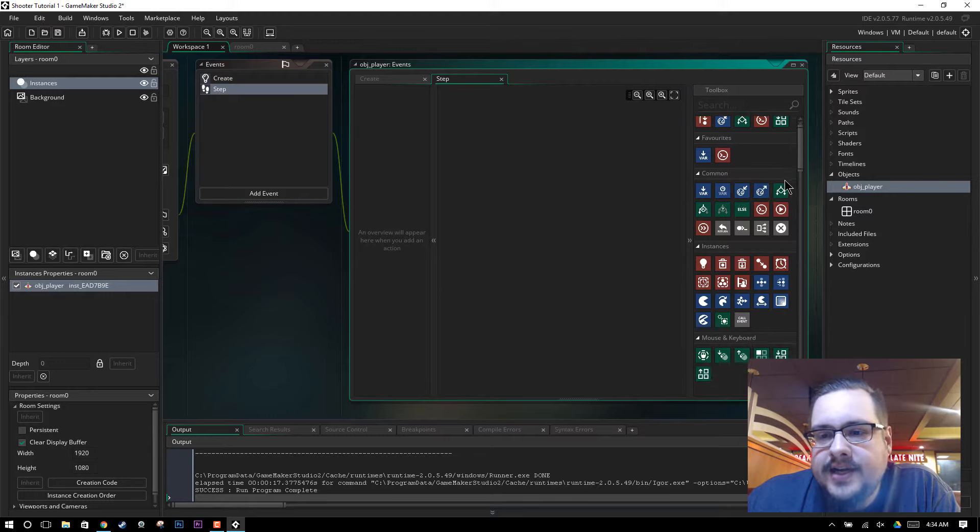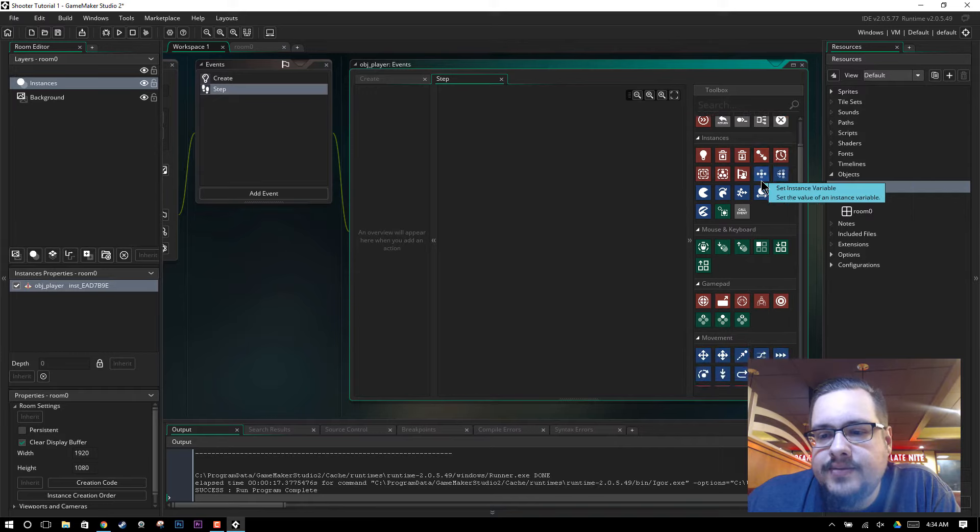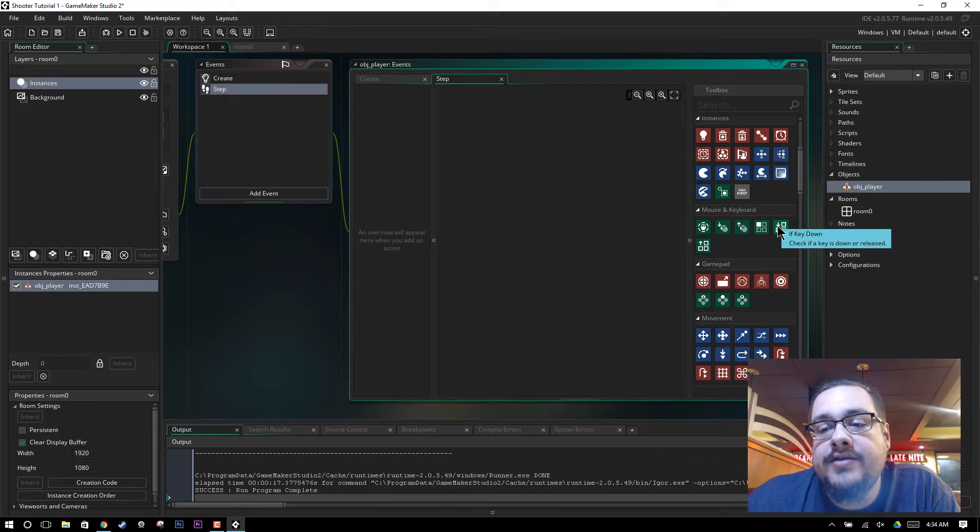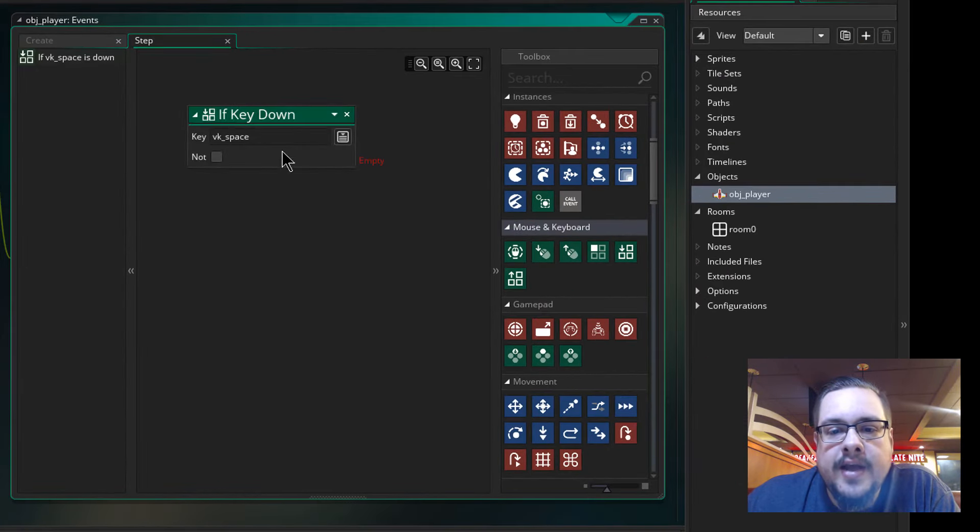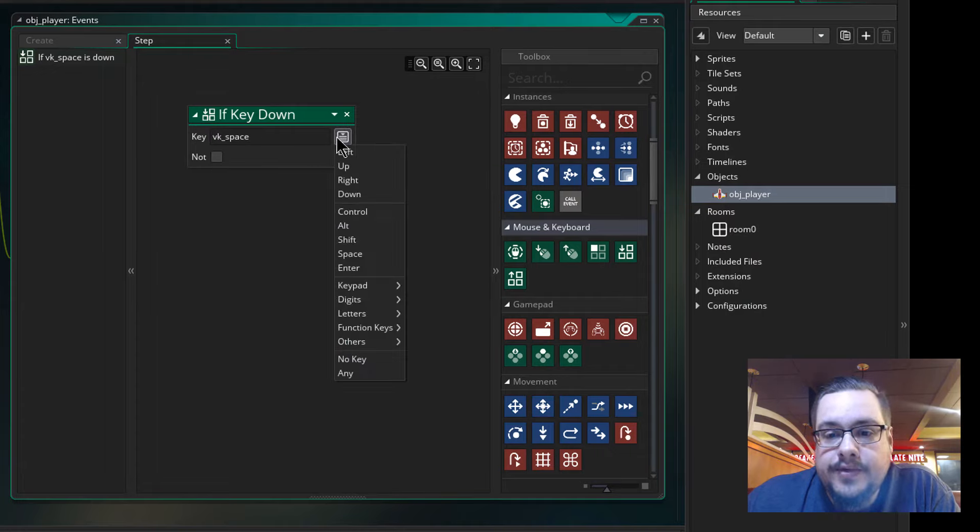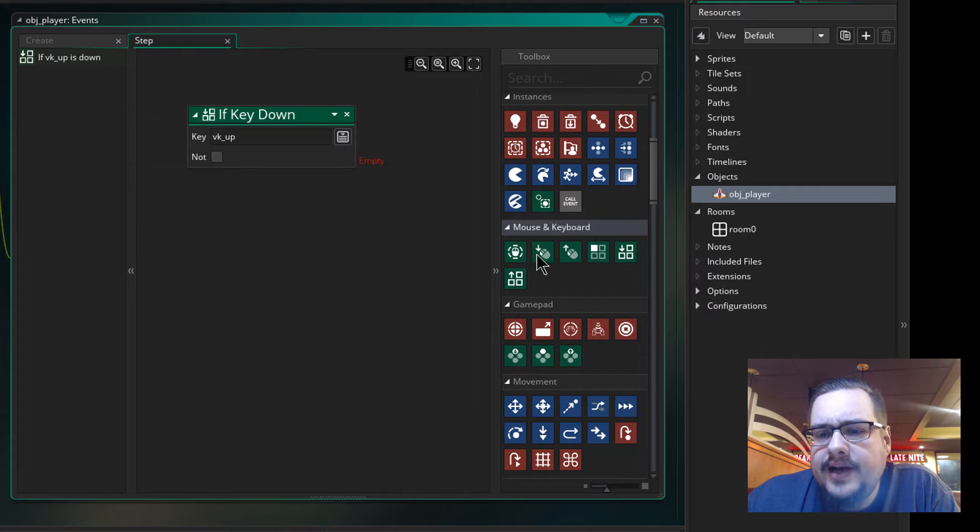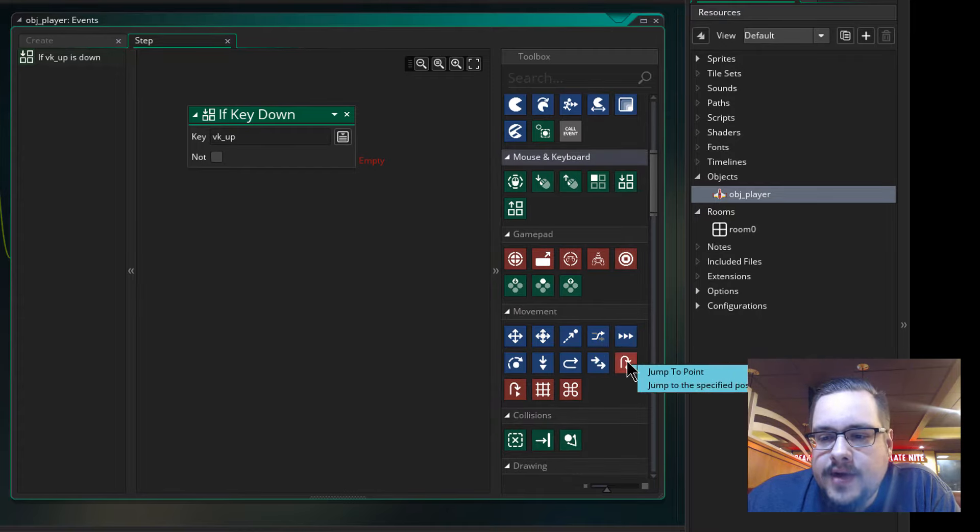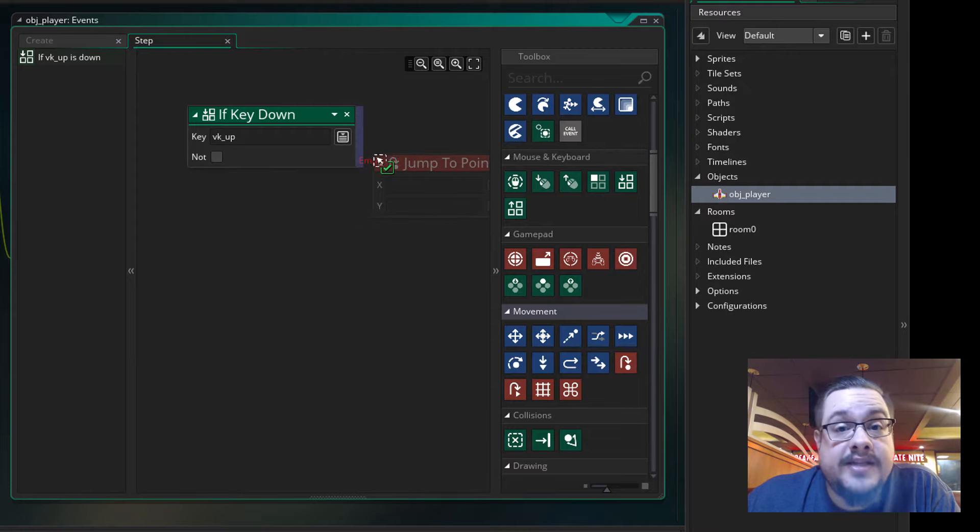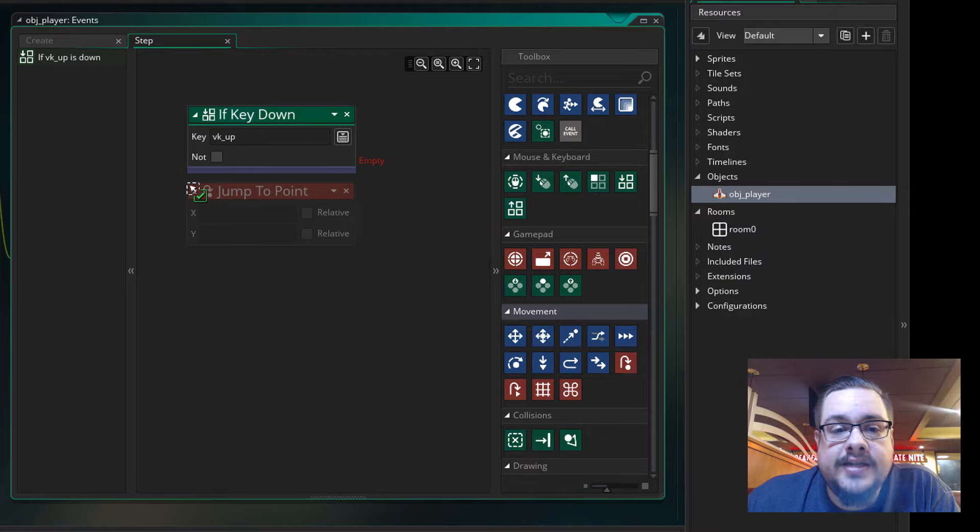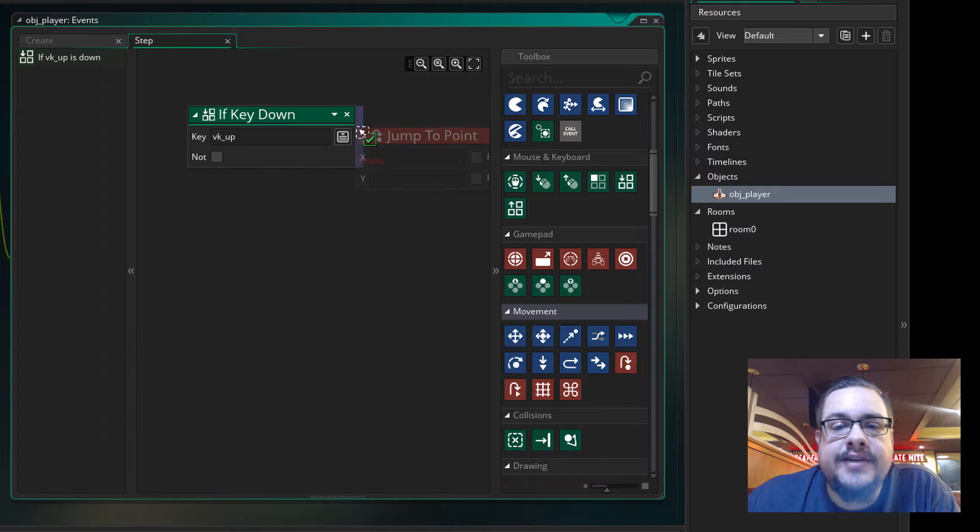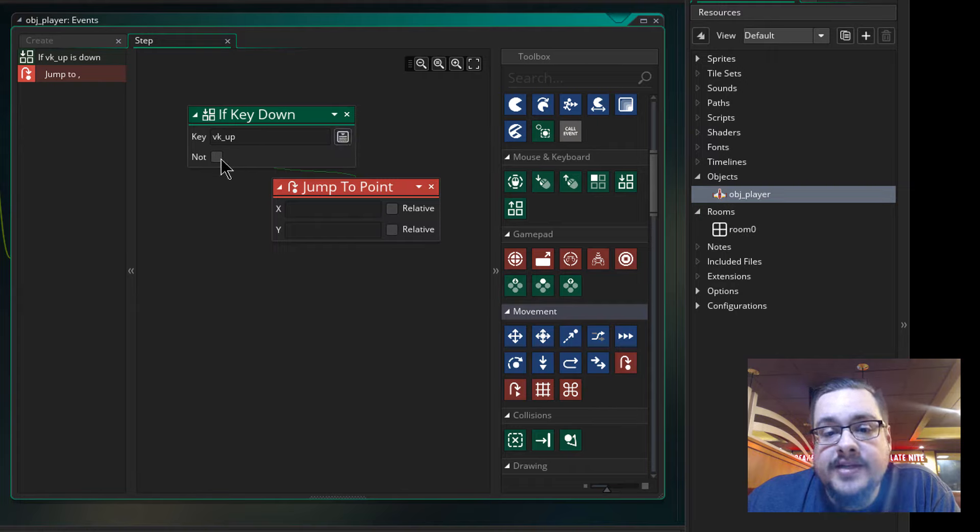So we want to check if a key is pressed, so we can actually move down to mouse and keyboard and choose if a key is down. If a key is pressed, it'll happen once. If it's down, it'll keep checking whether it's down and continue until it's released. So let's drag this in. And we can choose which key we want to look for. We'll choose the up key in this case. And now we'll go ahead and jump to a point by using our movement, just like we did in the other section, with a few changes. So we can drag it to two places. We can drag it to the bottom, which will just do whatever action this is every step, just like it's checking every step. Or we can drag it to the right of this if statement, and it will only happen if the statement is true. Or conversely, if we hit not, if the statement is not true, but we want it to be true.